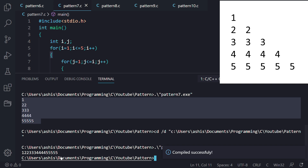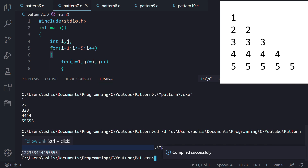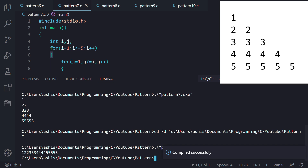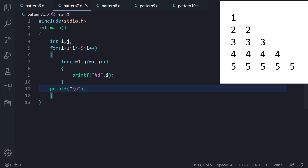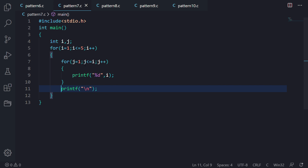After each iteration of the J loop we print backslash n for a new line. To demonstrate why this matters: if we comment out that statement, all numbers appear on the same line. After iteration 1 prints one, it doesn't go to the next line, so 2 2 and 3 3 3 all appear on the same line. We must ensure printf backslash n executes after each J loop iteration.